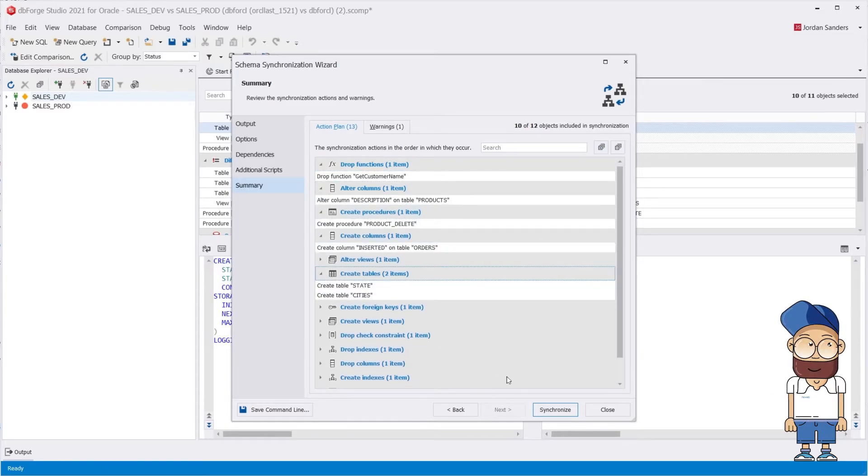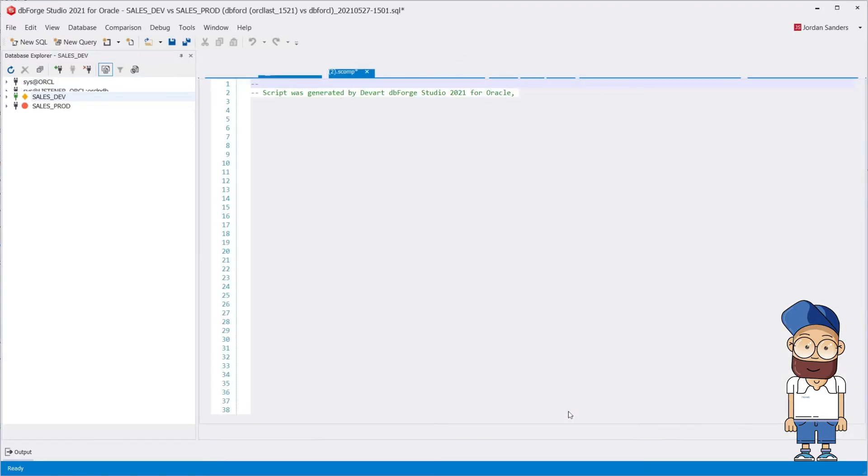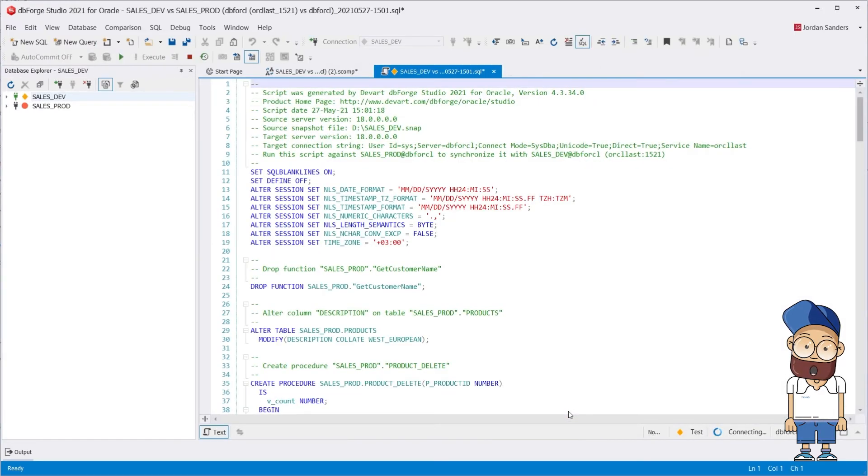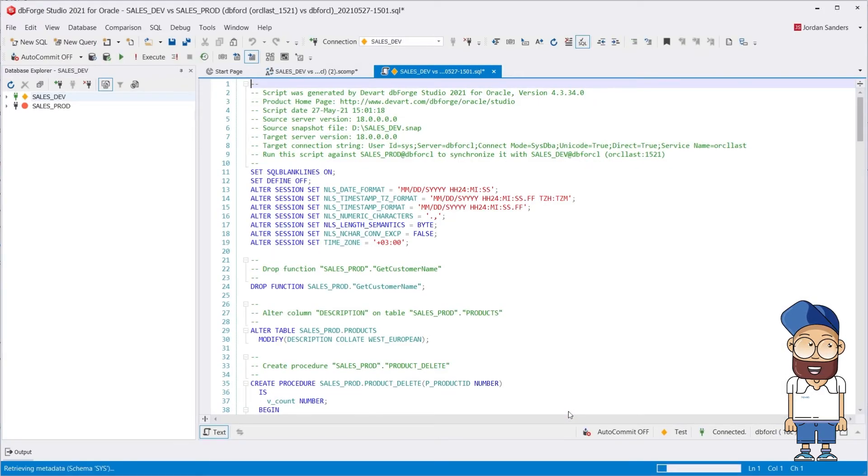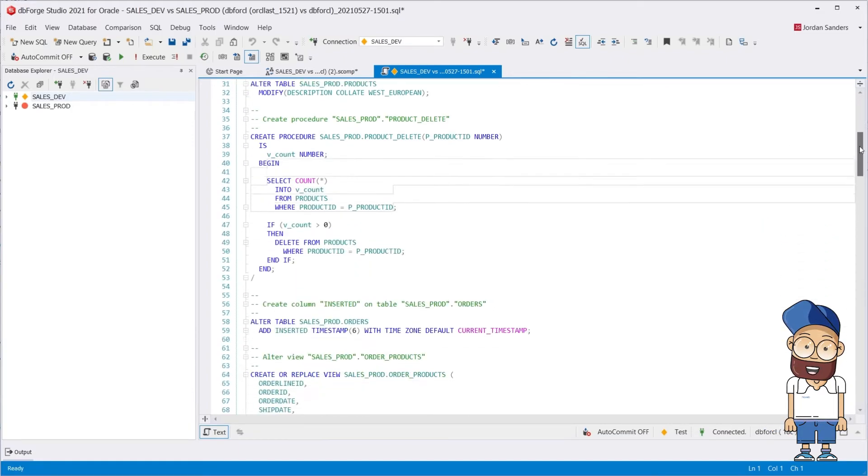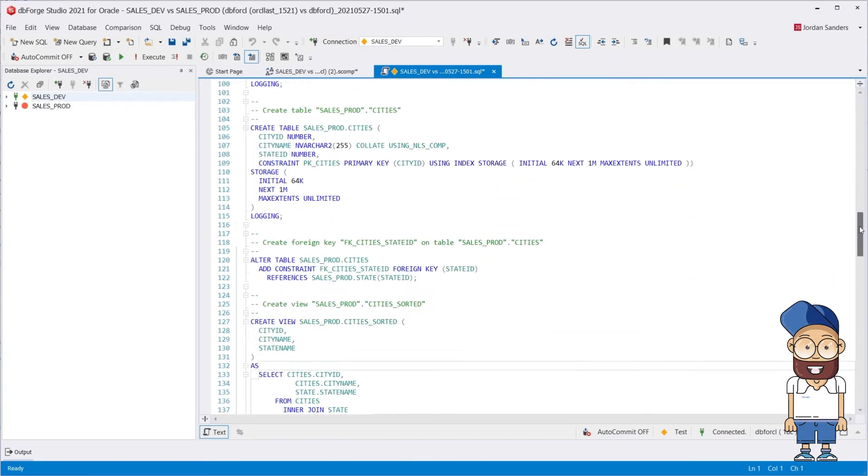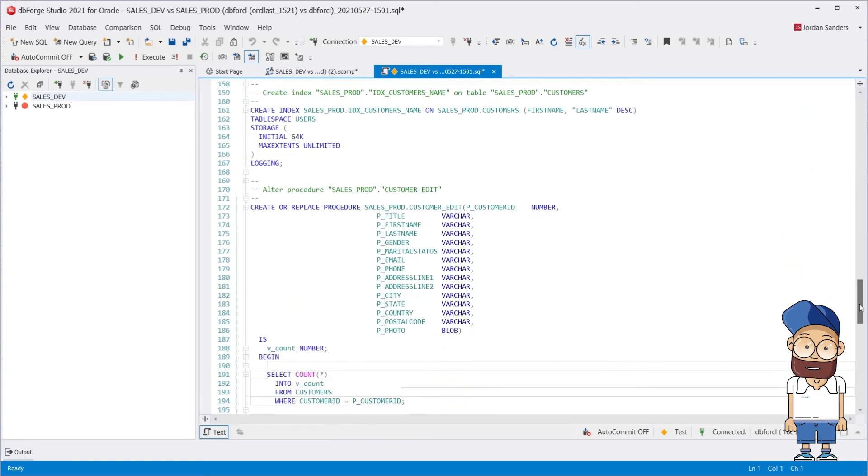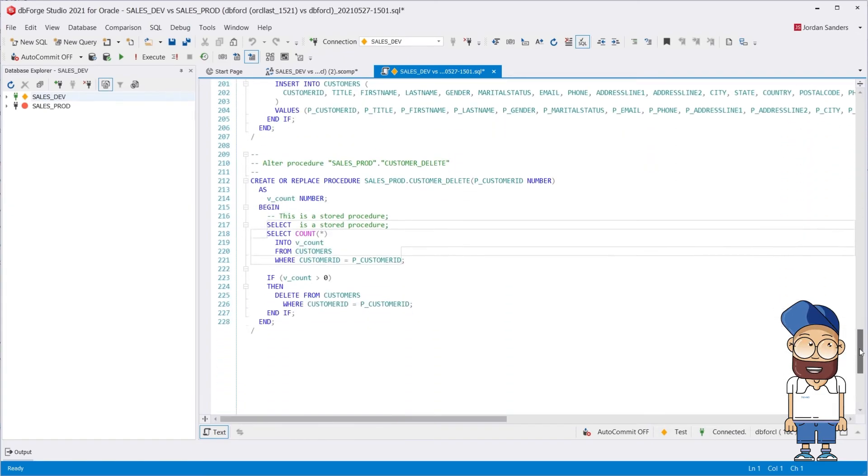Now let's audit the deployment script. As you can see, the Synchronization Script generated by dbForge Schema Comparer is accurate, concise, and easy to read, which is essential if your coworker will have to review or execute it.